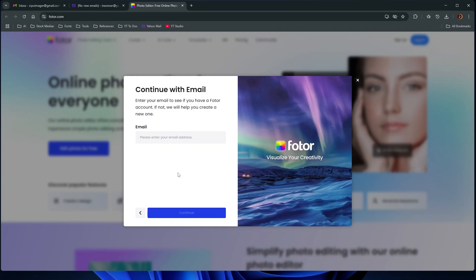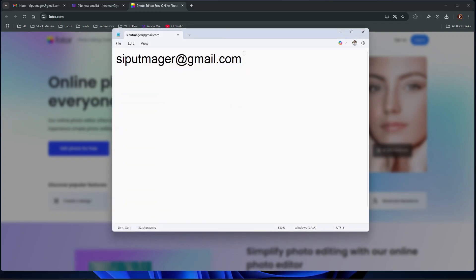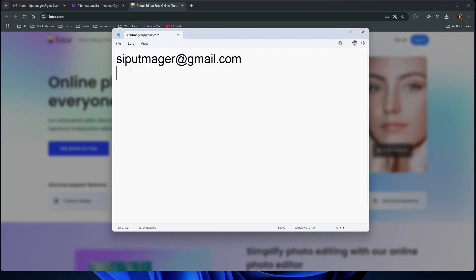To show you how to use this cool feature, let me just demonstrate to you with my Gmail address. So here my actual Gmail address is sipulmager at gmail.com.